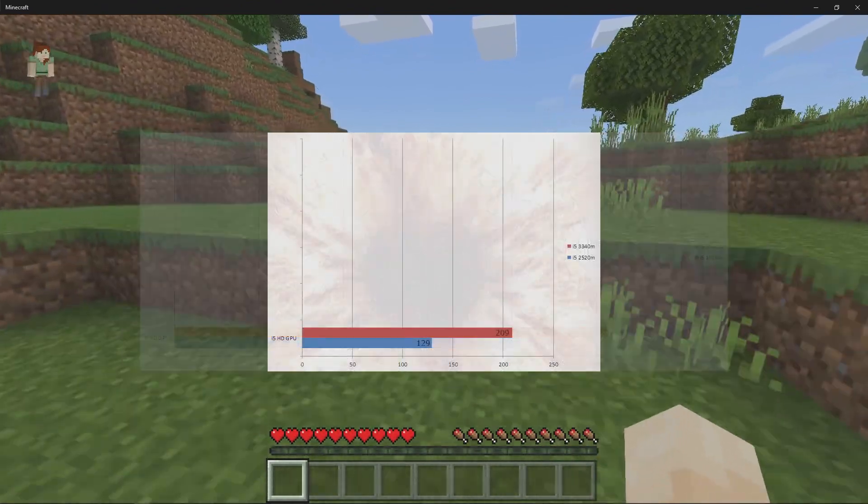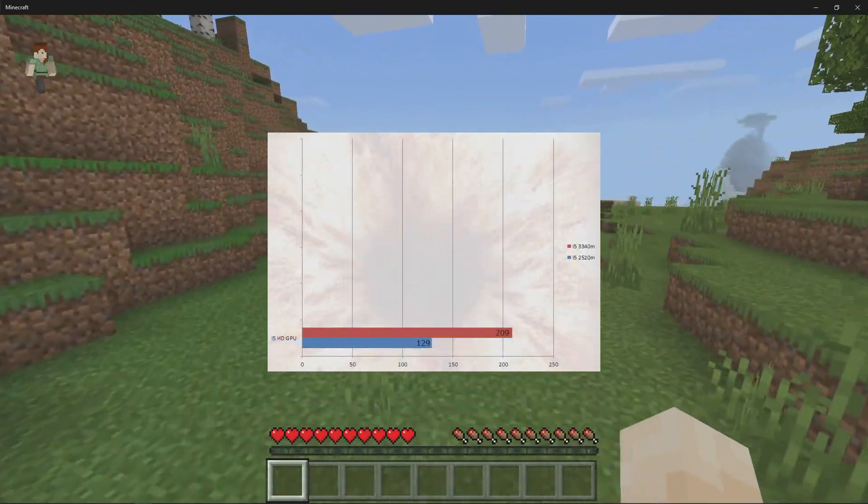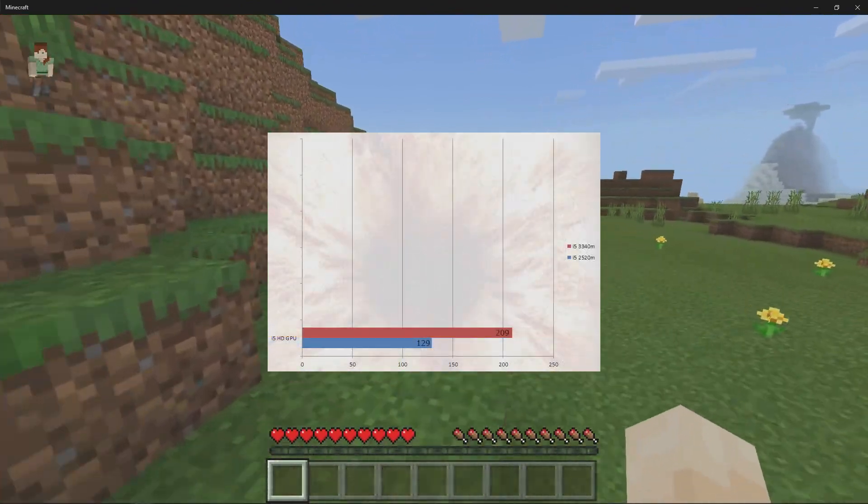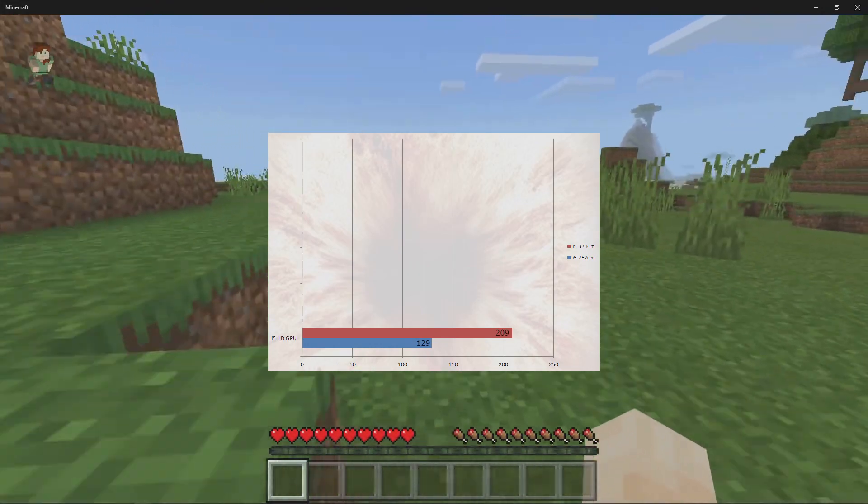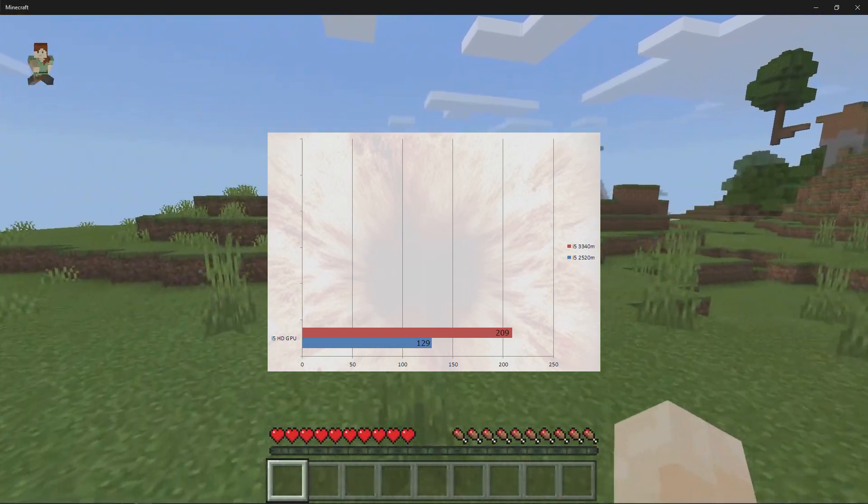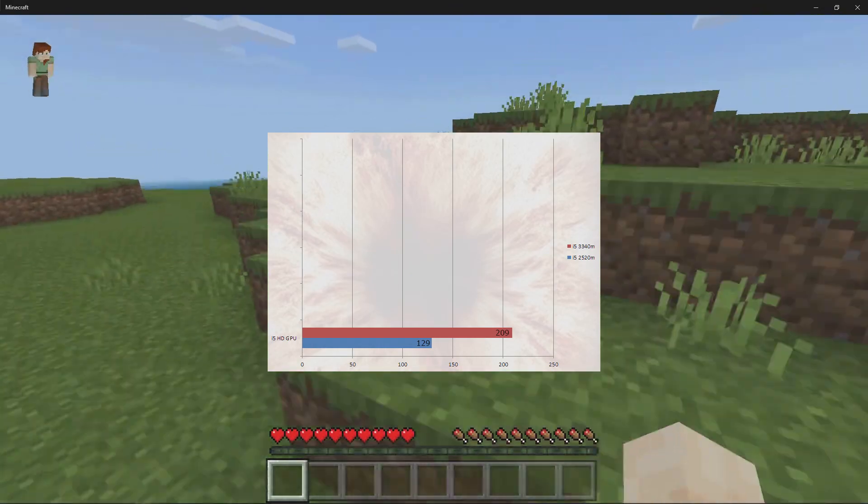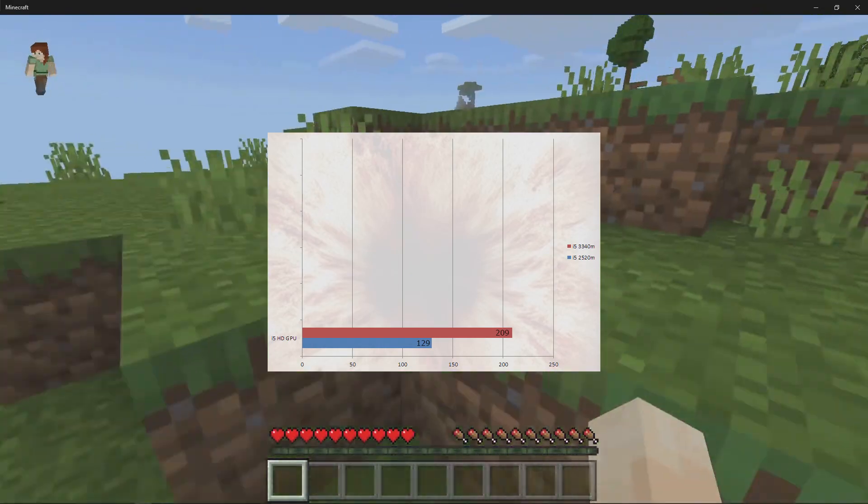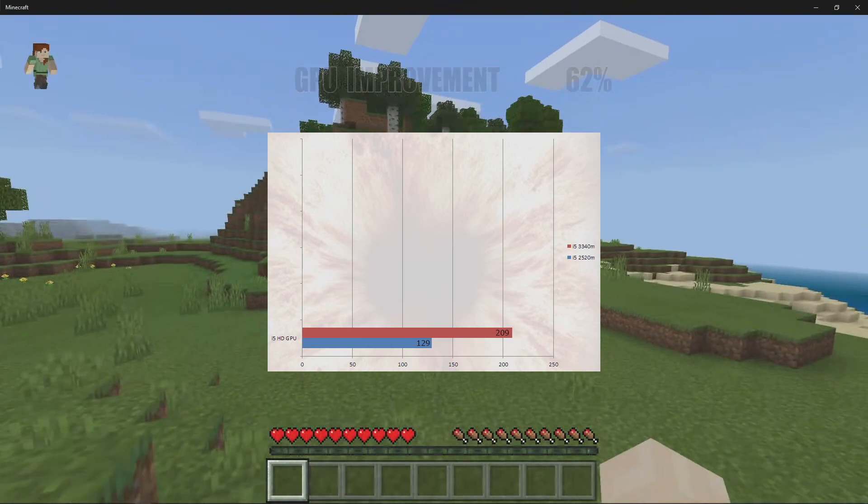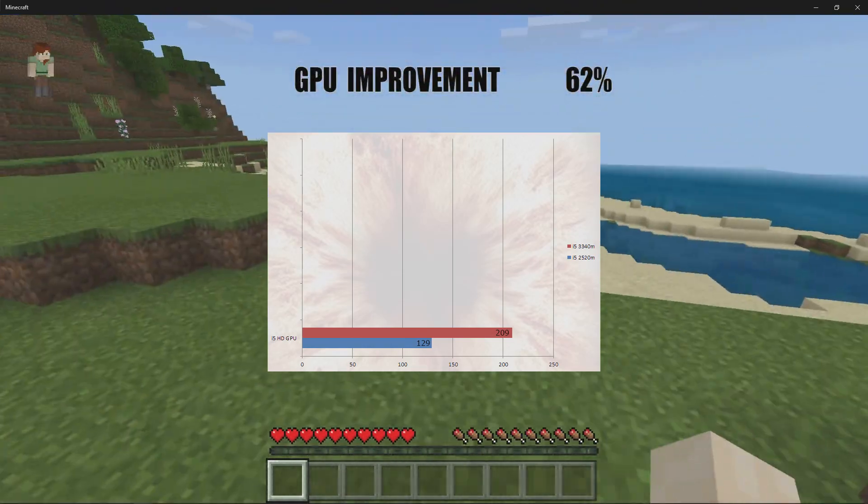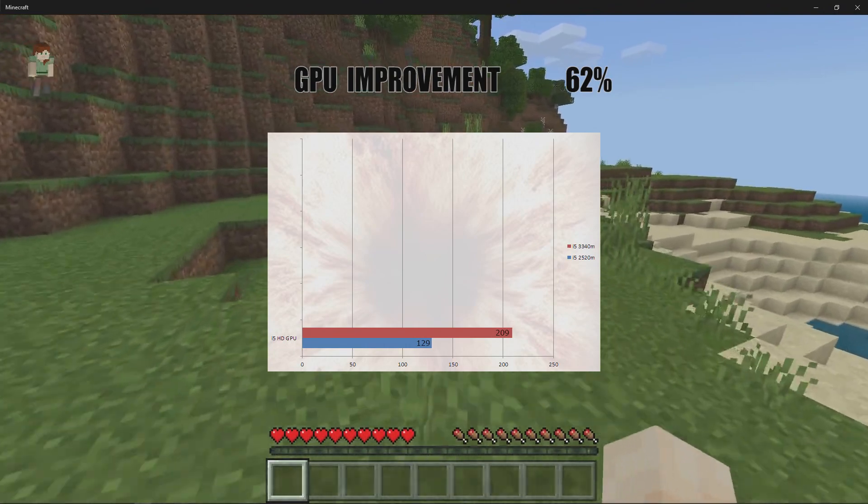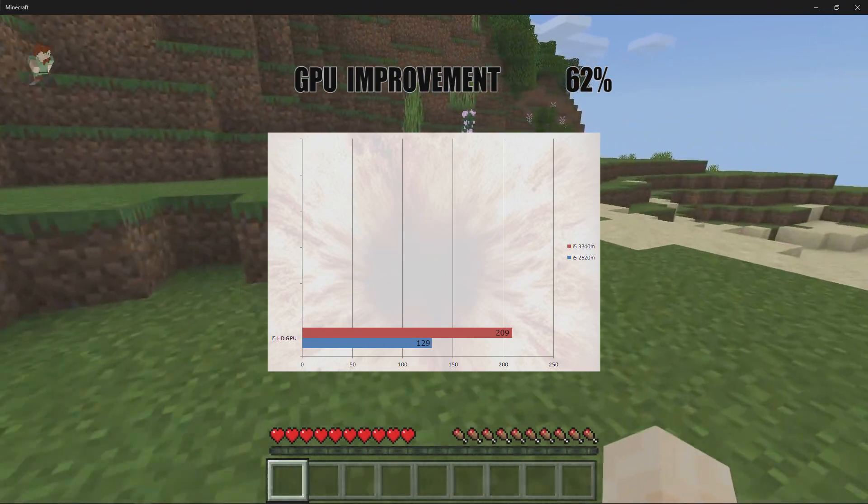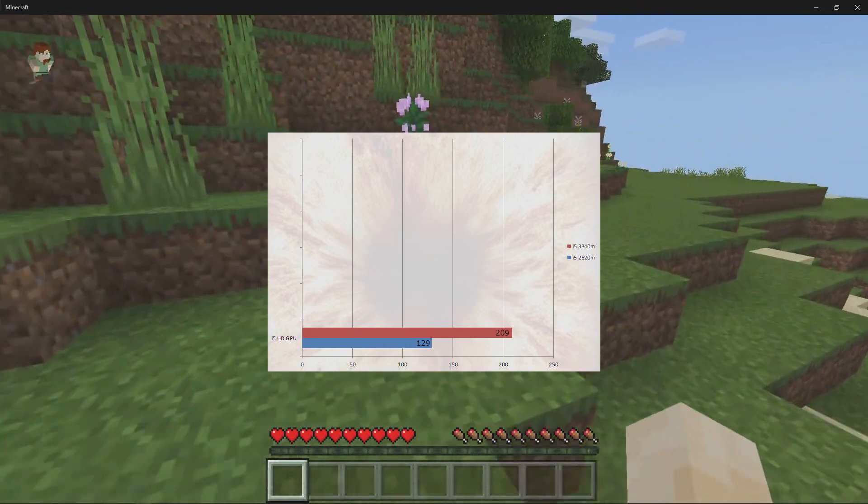In Furmark, the i5 2520M scored 129 points and the i5 3340M scored 209 points. On this benchmark we used the 1920 preset that's in Furmark and this gave us a 62% increase of performance for the i5 3340M over 2520M. It seems unusually high, but it's what we got.